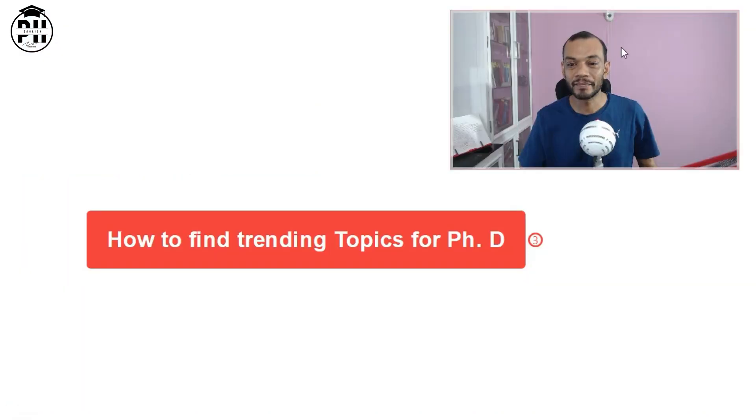If you don't know me, my name is Pradeep Hariharan. I am an assistant professor of English, and in this video I'll be giving you three simple tips through which you can find your PhD topic.